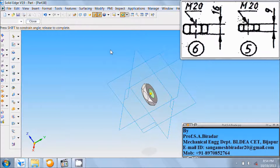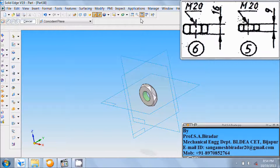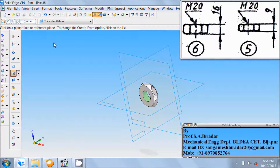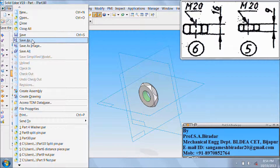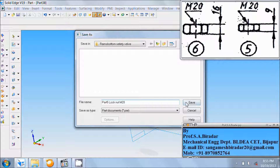Finish it, fit it, rotate and see. Fit it, go to file, save as. Part 5 — lock nut M20. Save it.